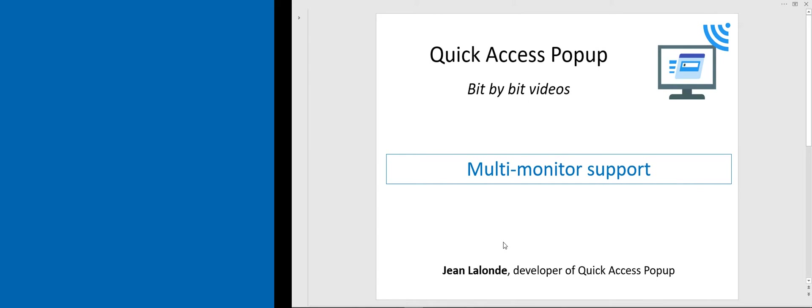Bonjour, I'm Jean Lalonde, the developer of Quick Access Pop-up. In this video I will show you how Quick Access Pop-up version 9.4 introduced new features that make using Quick Access Pop-up much more convenient if you have a system with two or more monitors.